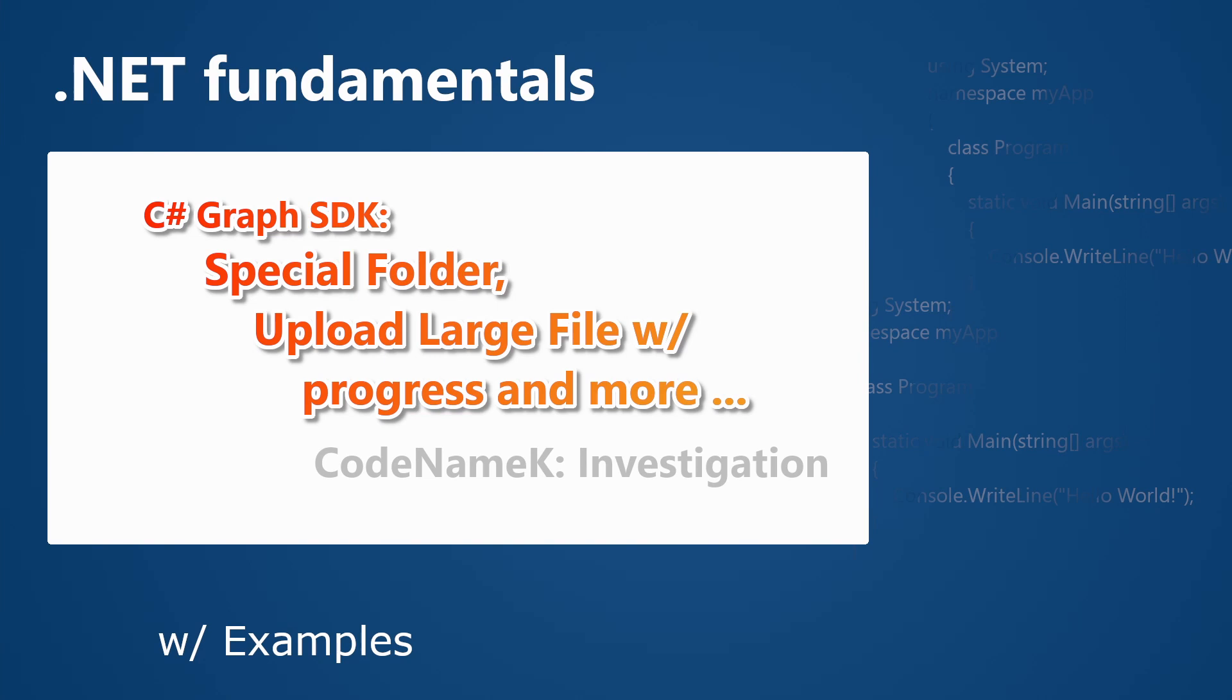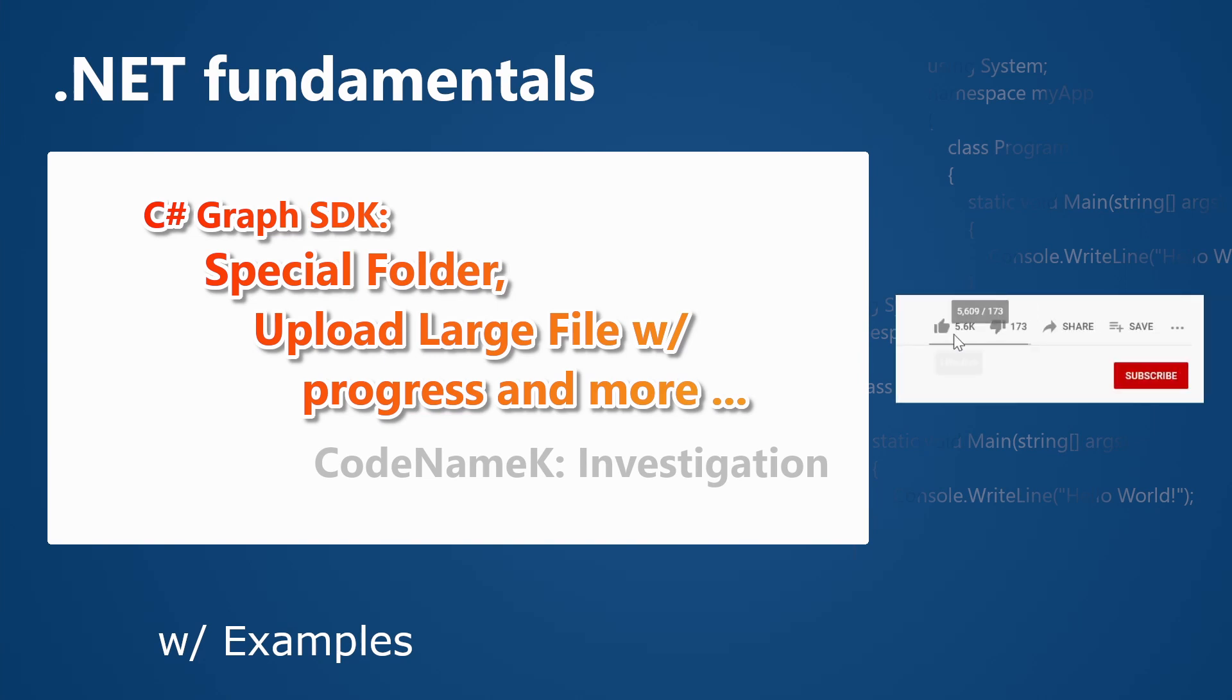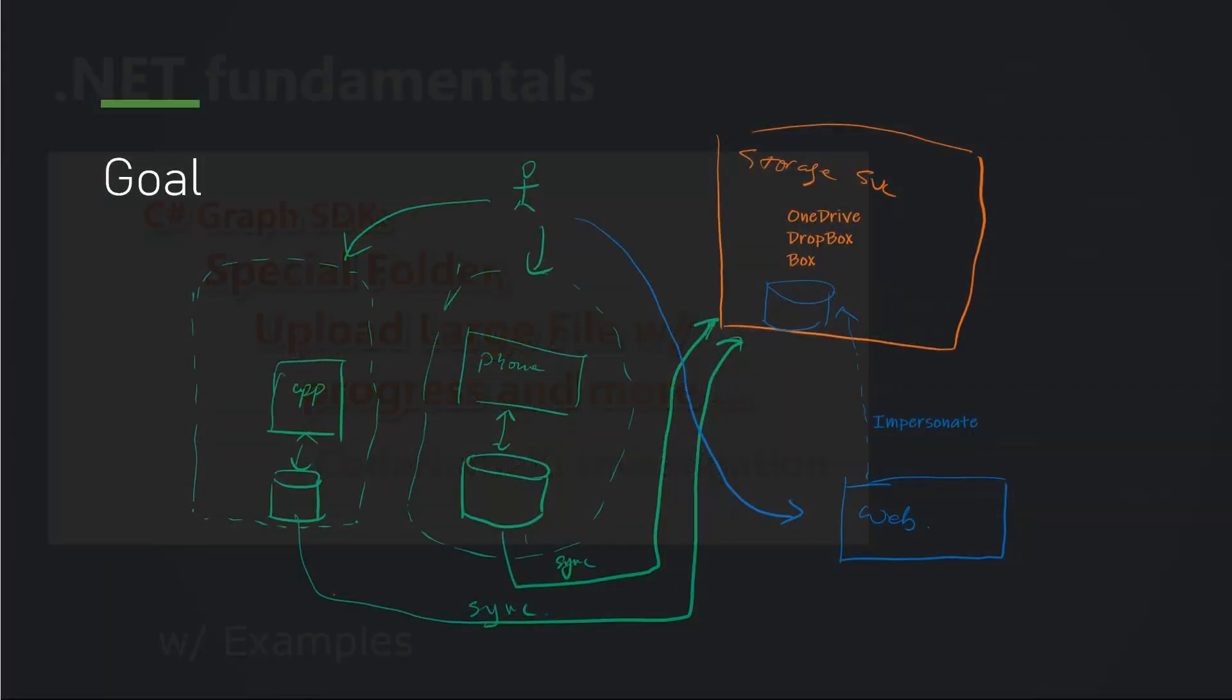In this video, we're going to continue looking into Codename K. I'm going to spend 30 seconds or so to talk about what is Codename K for those new to the channel. If you are already familiar with it, feel free to jump to the next chapter.